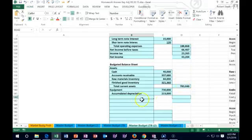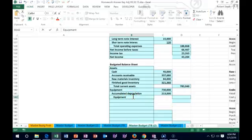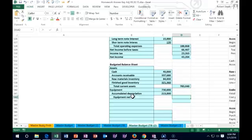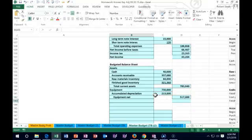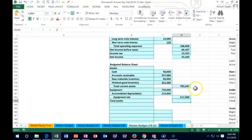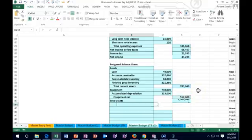Equipment net — we take the net value, meaning equipment less accumulated depreciation to get the book value. That equals $730,000 minus the accumulated depreciation of $213,000, remembering that accumulated depreciation is a contra asset. The book value of equipment is $517,000. Total assets equals current assets plus net equipment, and we're hoping this sums to the right number.